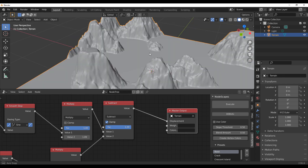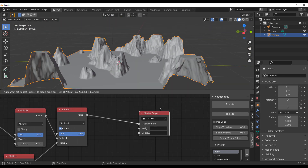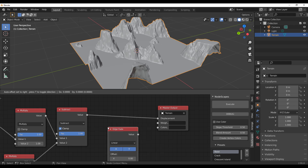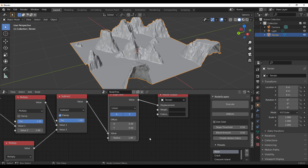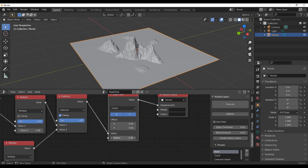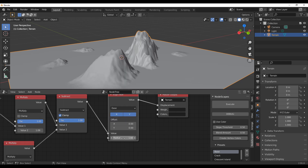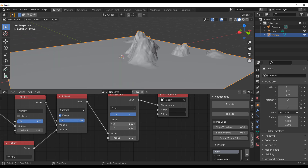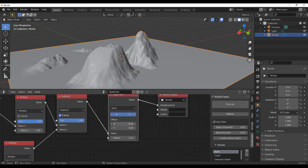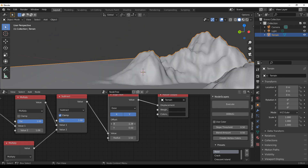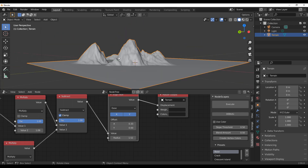To fade terrain edges, type the word 'fade' in the node search, connect the Fade node to your output, and use the Radius parameter to control the fade amount. You can change the fade type from Linear to Ease and animate the radius value over time. While NodeScape is primarily designed for landscapes, it works well for motion graphics and animated procedural terrain too.